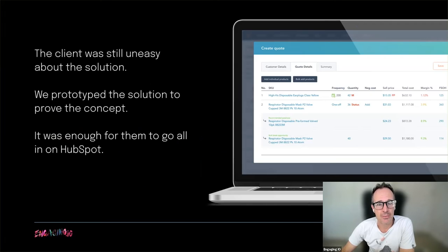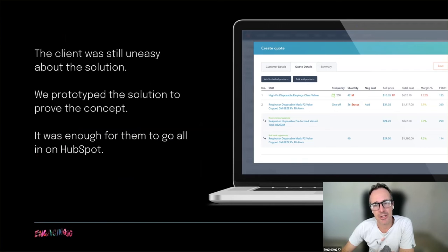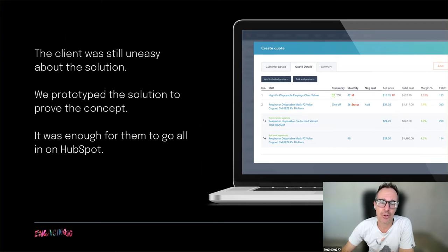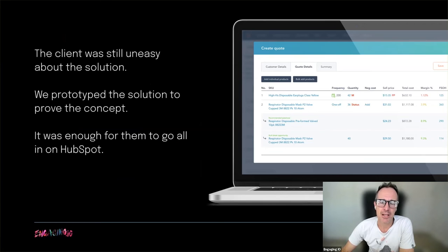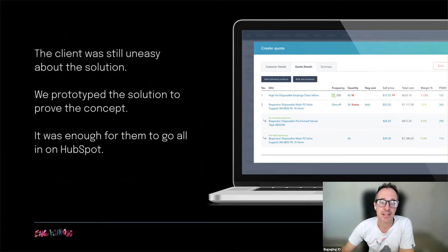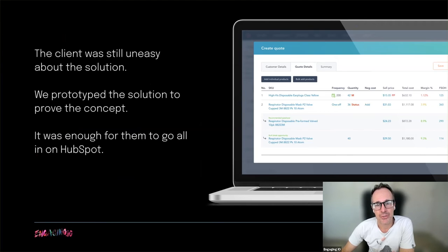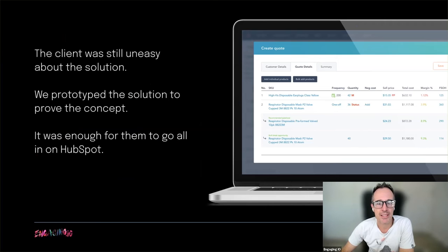The client was still uneasy about committing to HubSpot with this level of customization. So we undertook a proof of concept by creating an end-to-end working prototype that mapped out the whole quoting process, including business rule validation. After seeing how simply and easily a salesperson would be able to create quotes, they signed up on the spot for HubSpot. The prototype is an almost exact replica of the final solution and I'm going to quickly run through it to show you how it works and integrates with HubSpot.